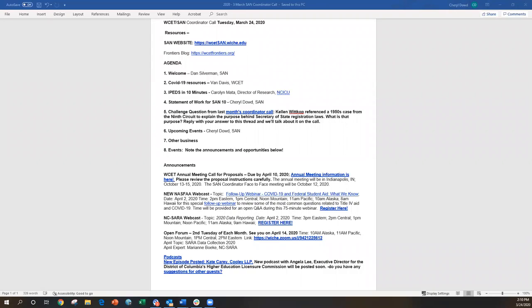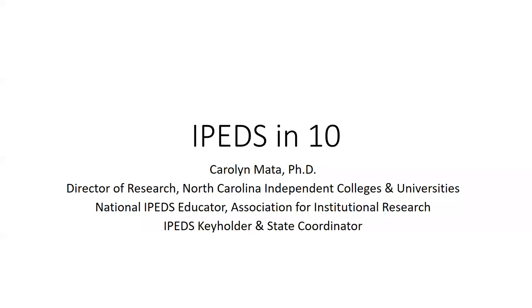We have IPEDS in 10 minutes. Carrie Mata, Director of Research from North Carolina Independent Colleges and Universities, is an IPEDS expert and has agreed to give us some background on this ever-present acronym and data source that we all bump up against but maybe don't know enough about the very basic stuff. Carrie, take it away. I just want to make sure that you all can hear me and see my screen.